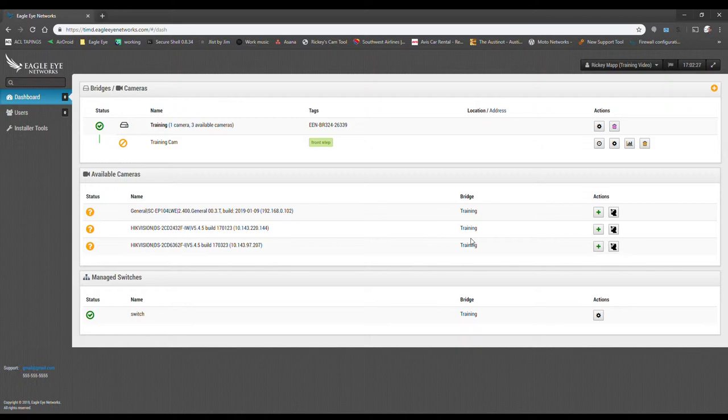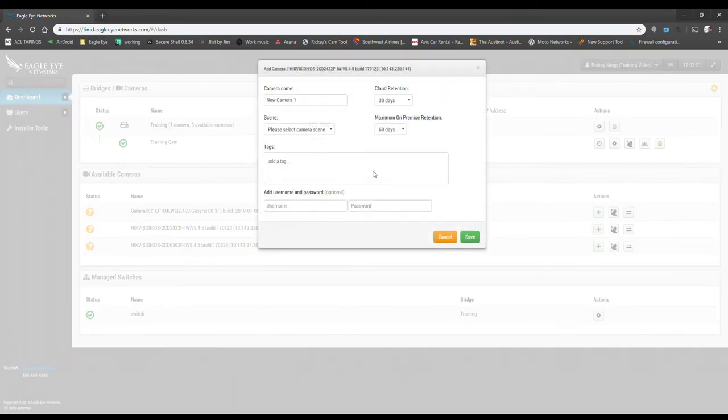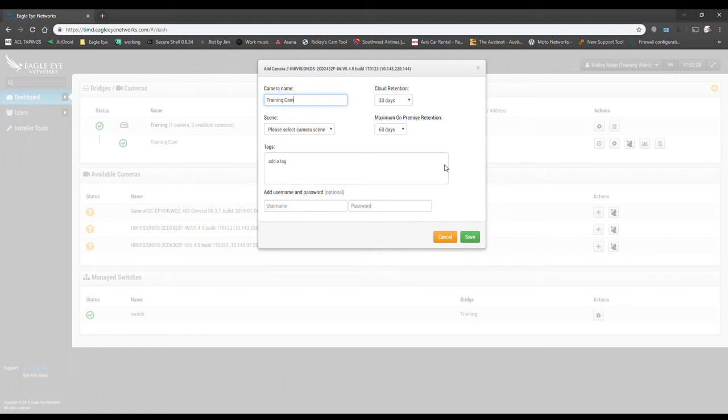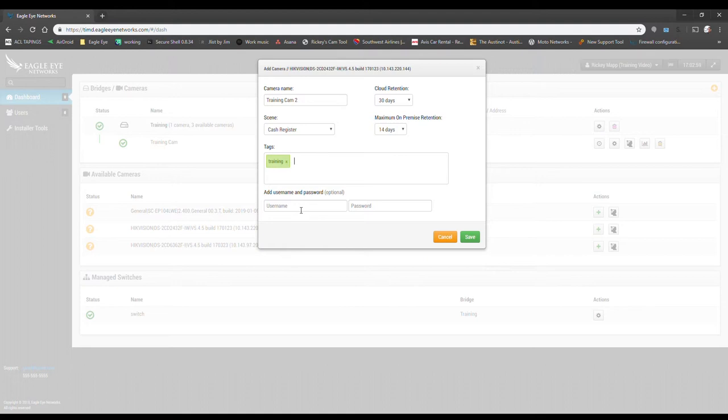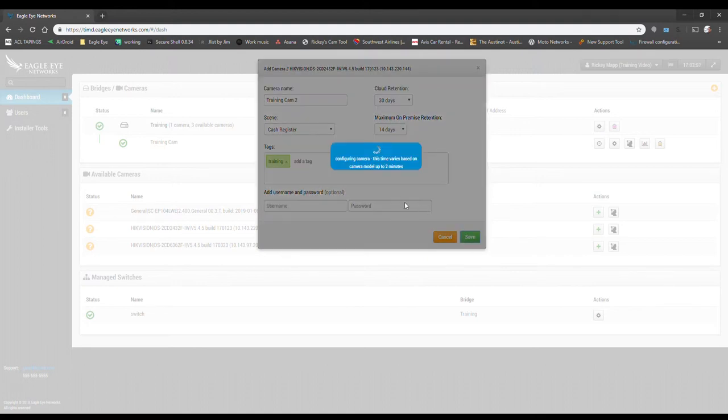While that one's adding, we can go ahead and add the others. So let's go here. Set its retention. Set its on-premise retention. Select the scene. Let's see, set this as a cash register. Password, if necessary. If it's an Eagle Eye camera that you purchased from us, you're not going to need any of this information. So then we hit save.